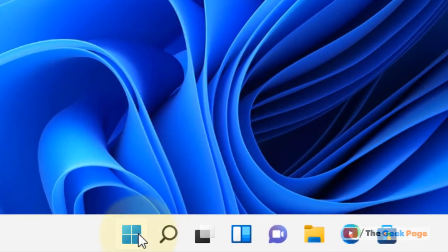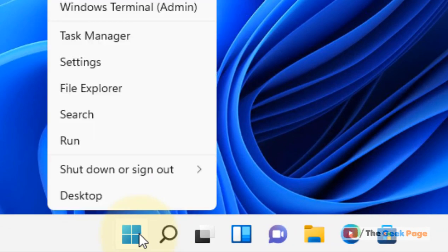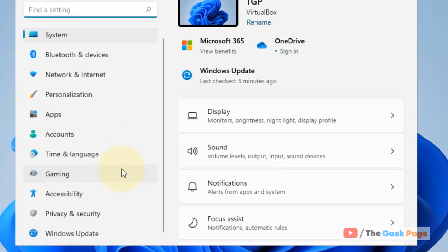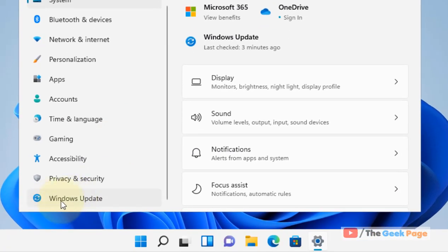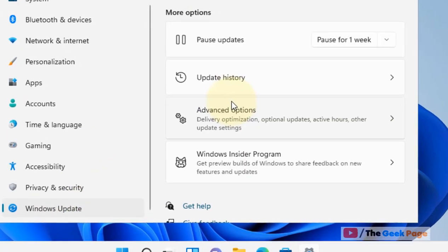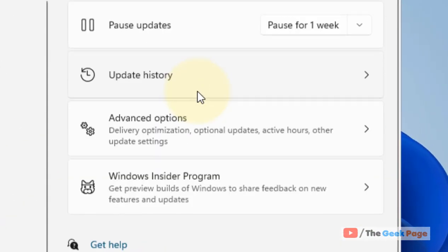To do this, right-click on the start button and then click on Settings. In the left menu, click on Windows Update, and on the right side, click on Advanced Options.